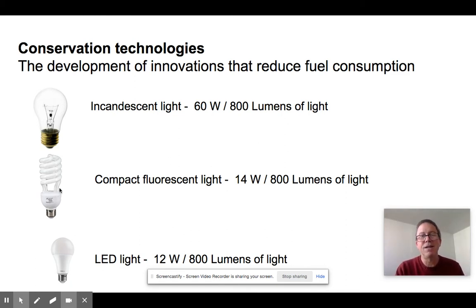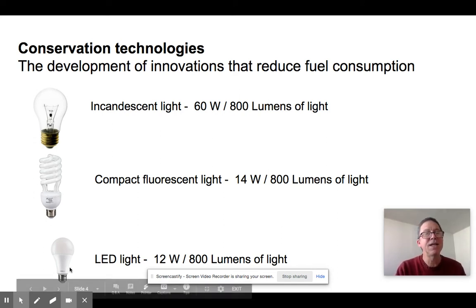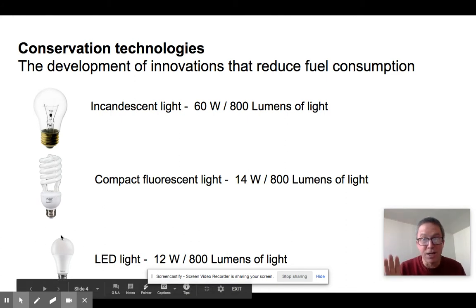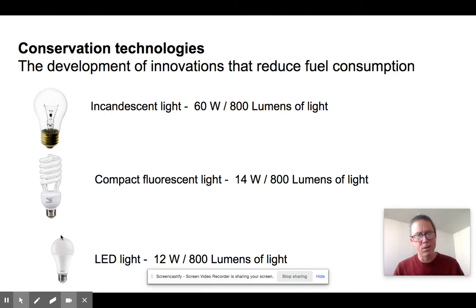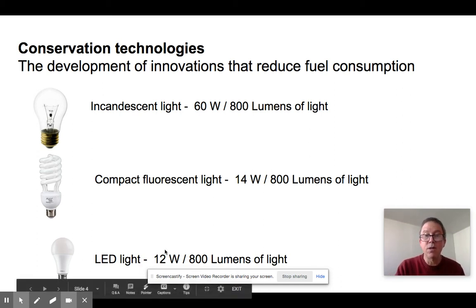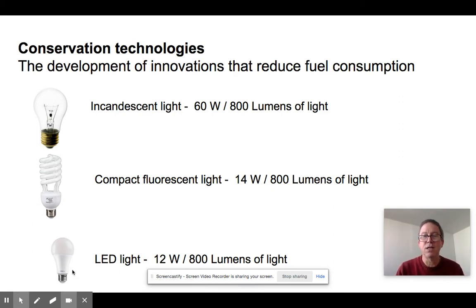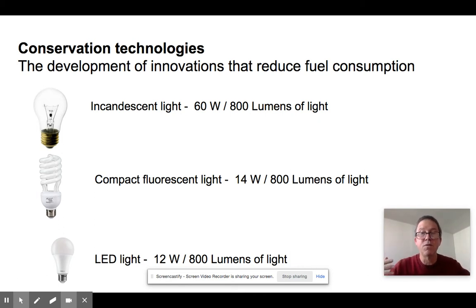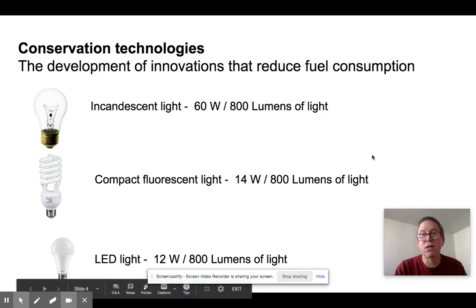The problem with compact fluorescent lights is they contained mercury, so they had to be disposed of carefully. Then LED lights came along — for a long time they only came in red or blue, but once white LEDs became available, they proved slightly more energy efficient than CFLs, without the hazardous chemicals, and they last much longer. It's just a question of how improving technology allows us to use less energy.